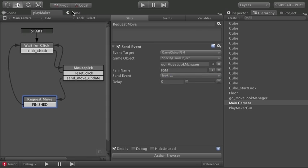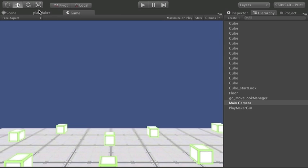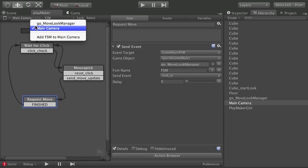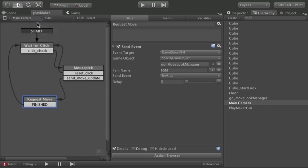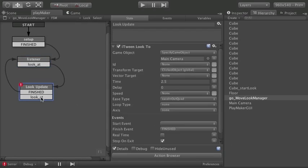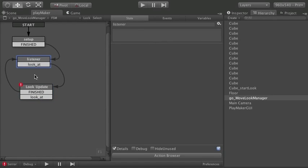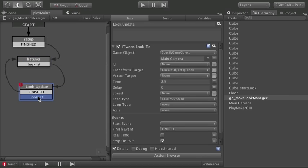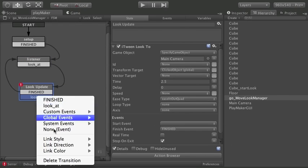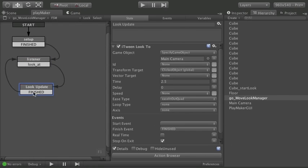If you're in the middle of a move. It's going to send the look at event again. But if you don't have the look at event in this node. It's not going to respond. It worked up here. Because we have the event right here. Ready to be heard. But without it here. It won't respond to it.